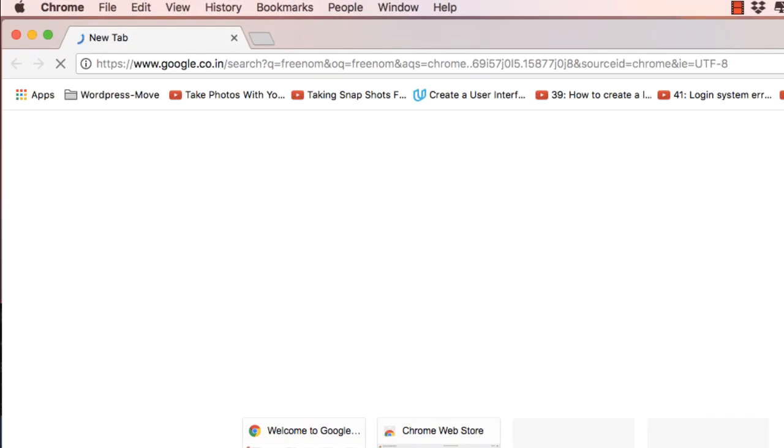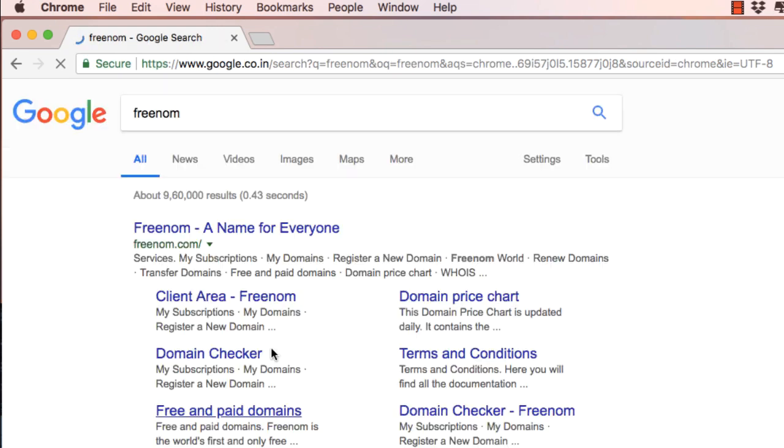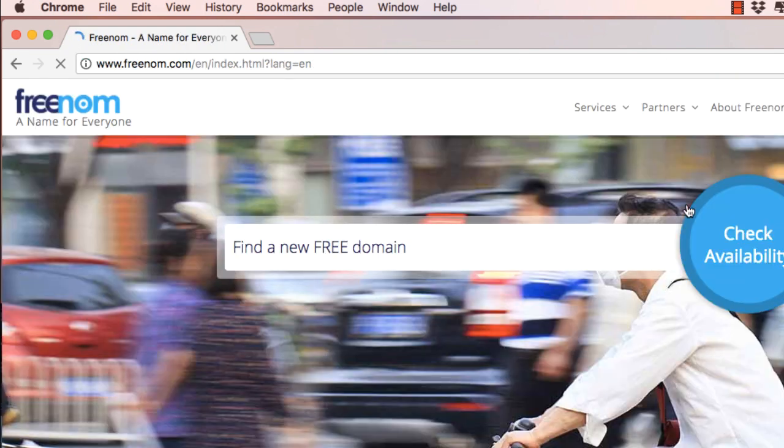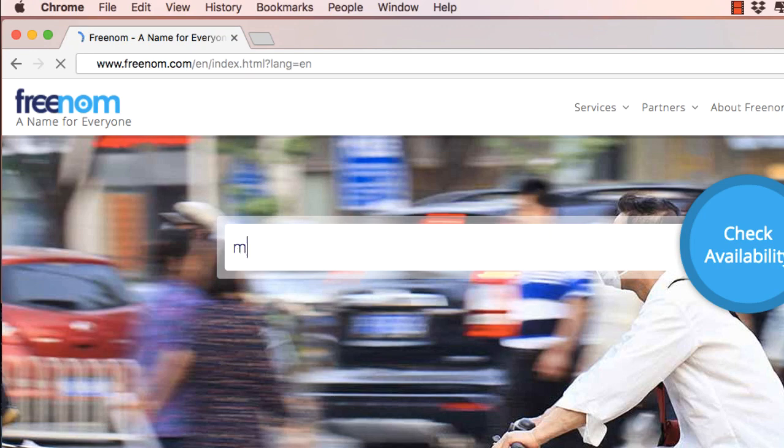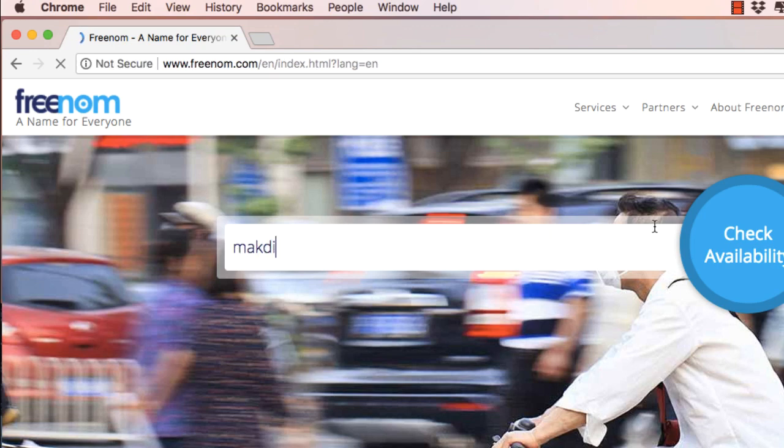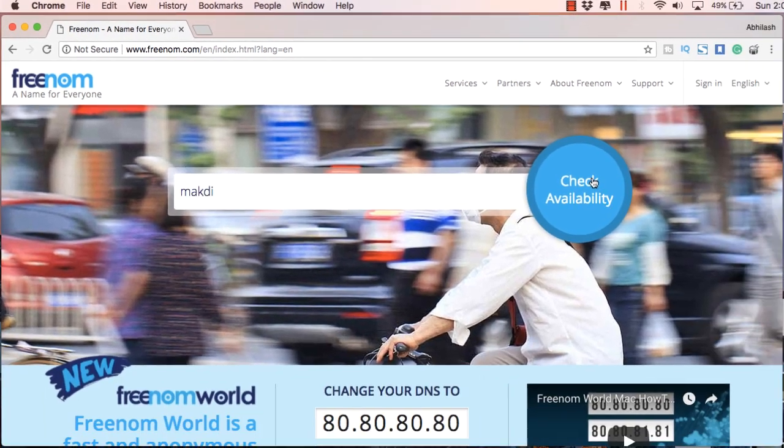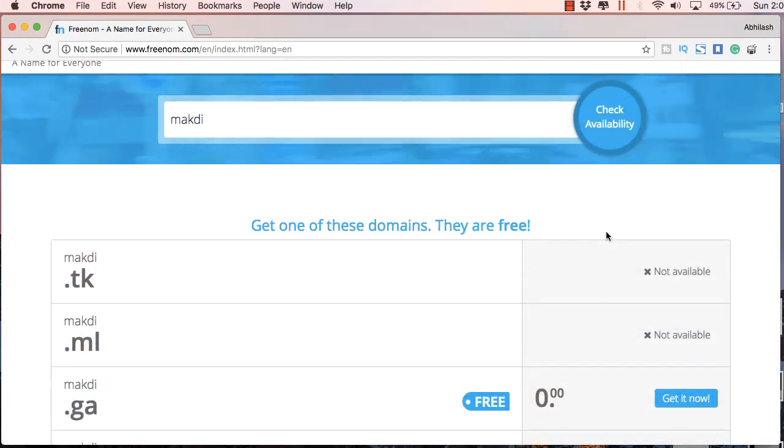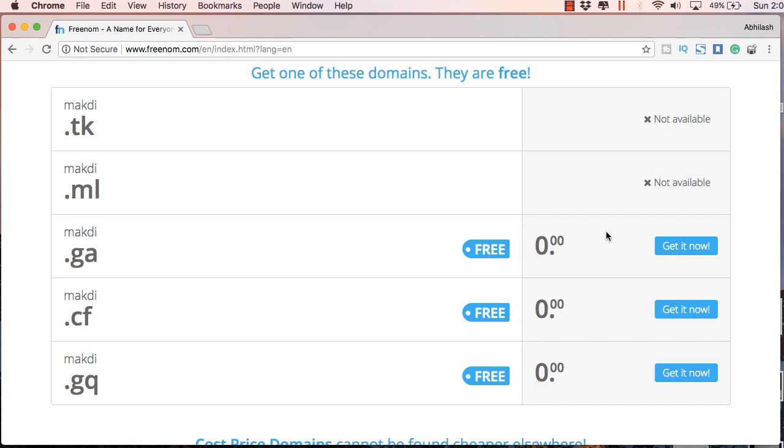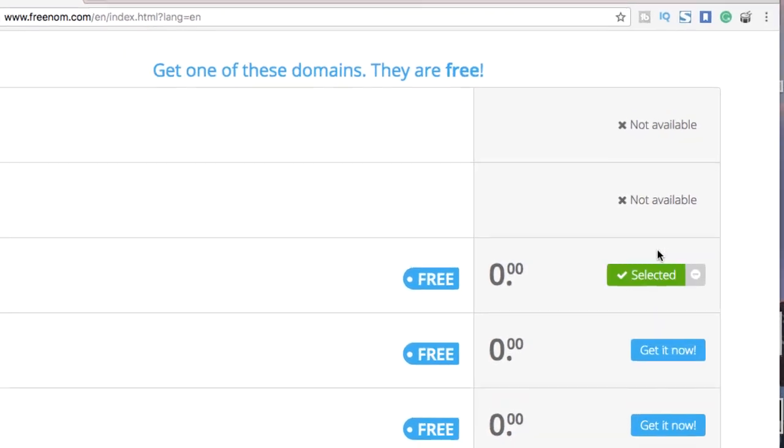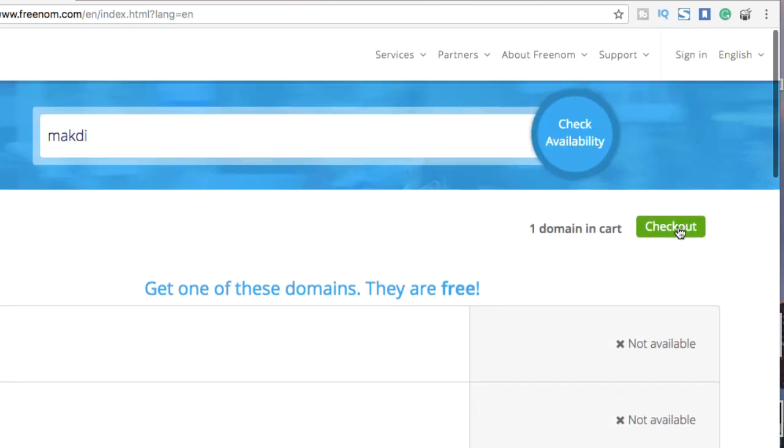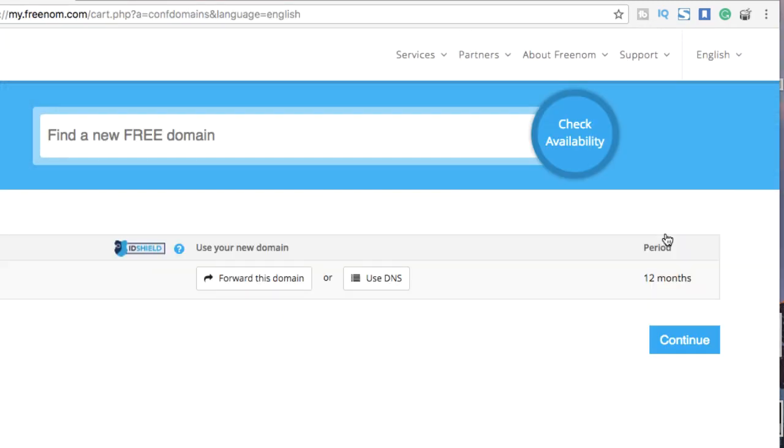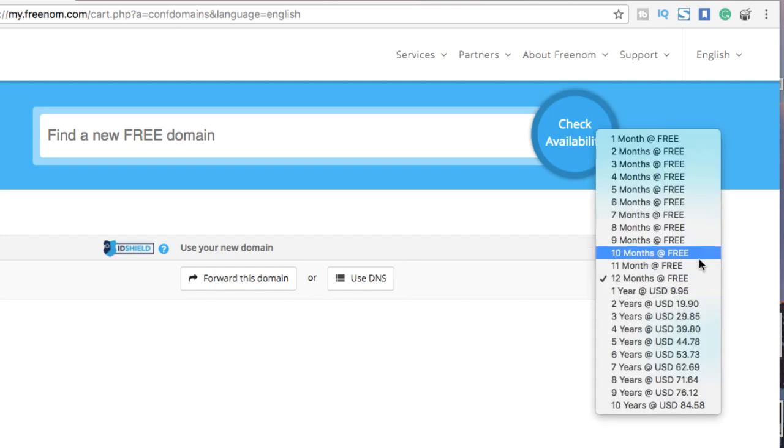So the first step here is to go to Google and search for Freenom and you just go to Freenom.com and enter whatever name you wish to register. Here I have entered Makdi and here you get three options GA, CF and GQ. I am going to select GA and I recommend using GA because TK is not allowed on the free hosting account which I am using.